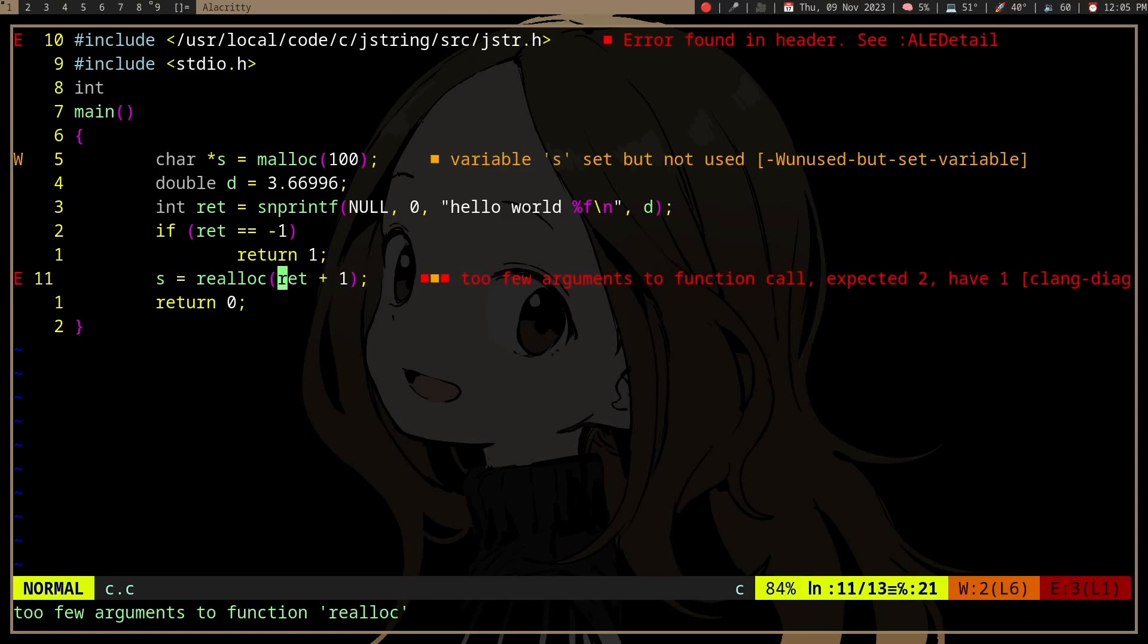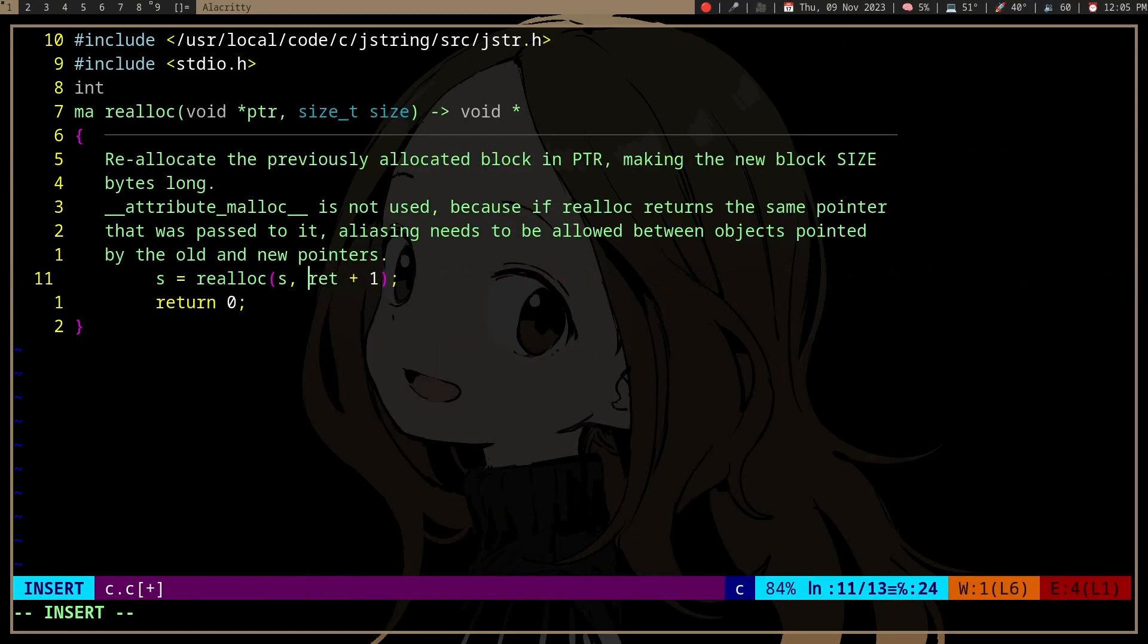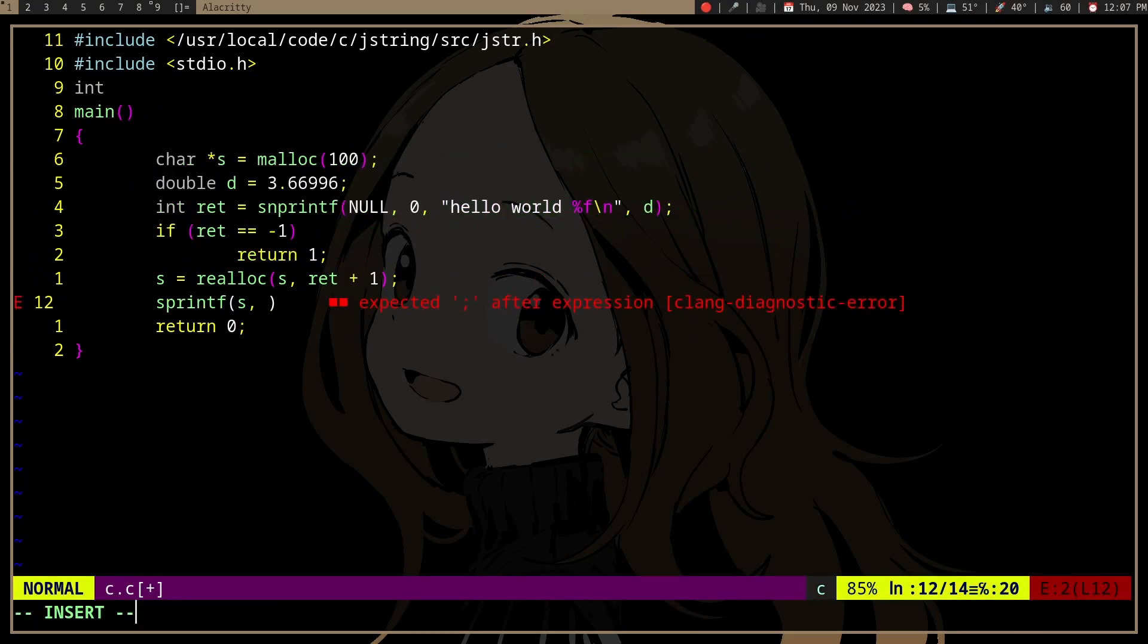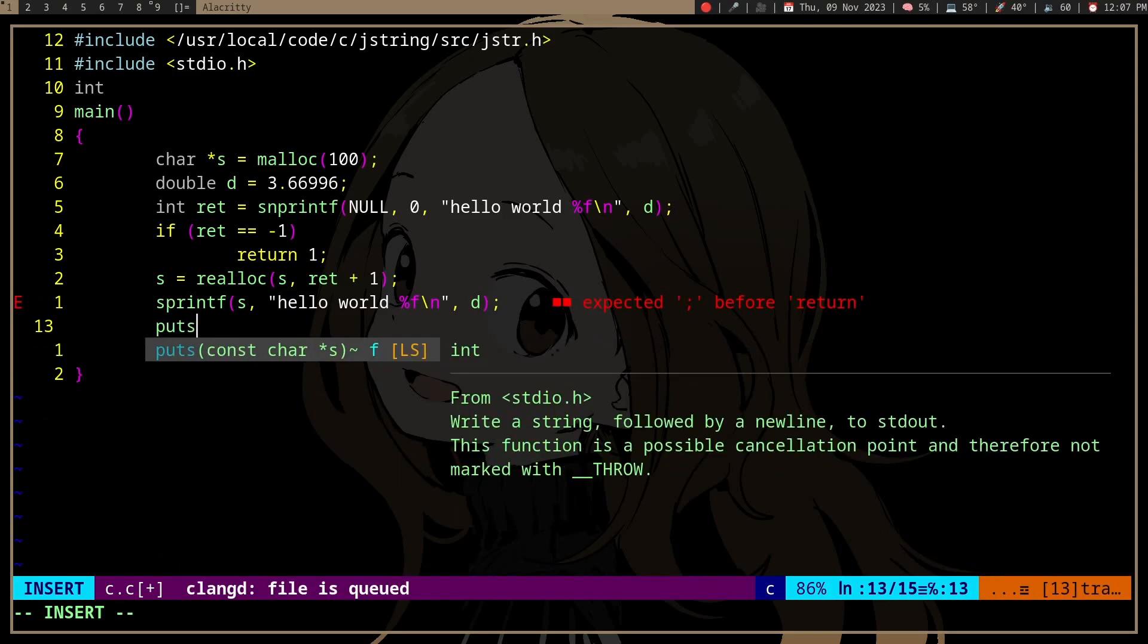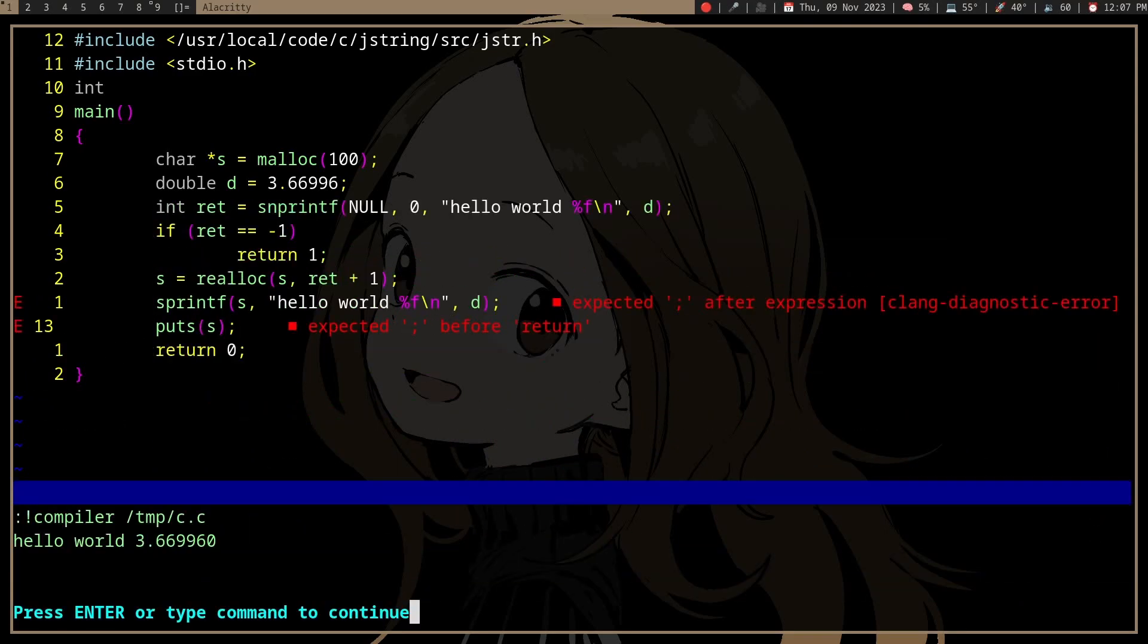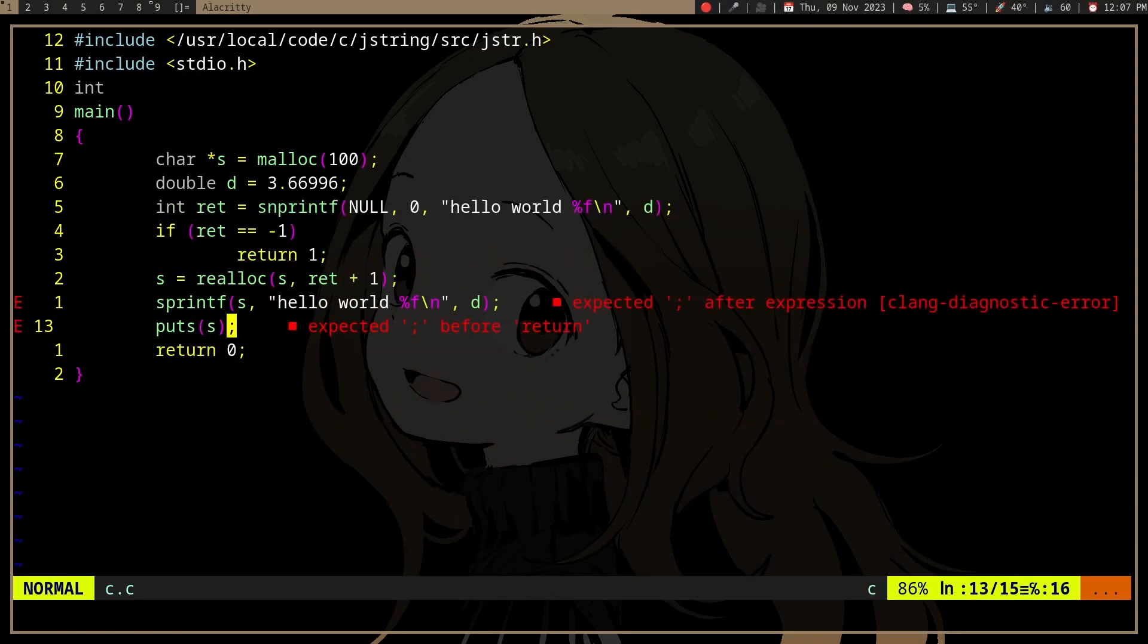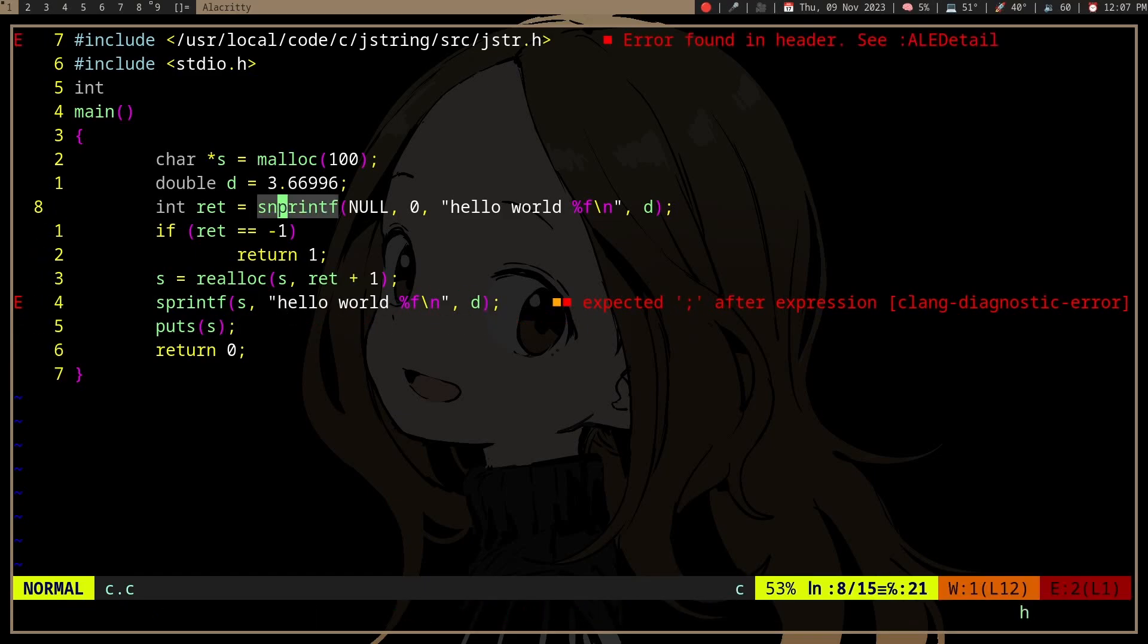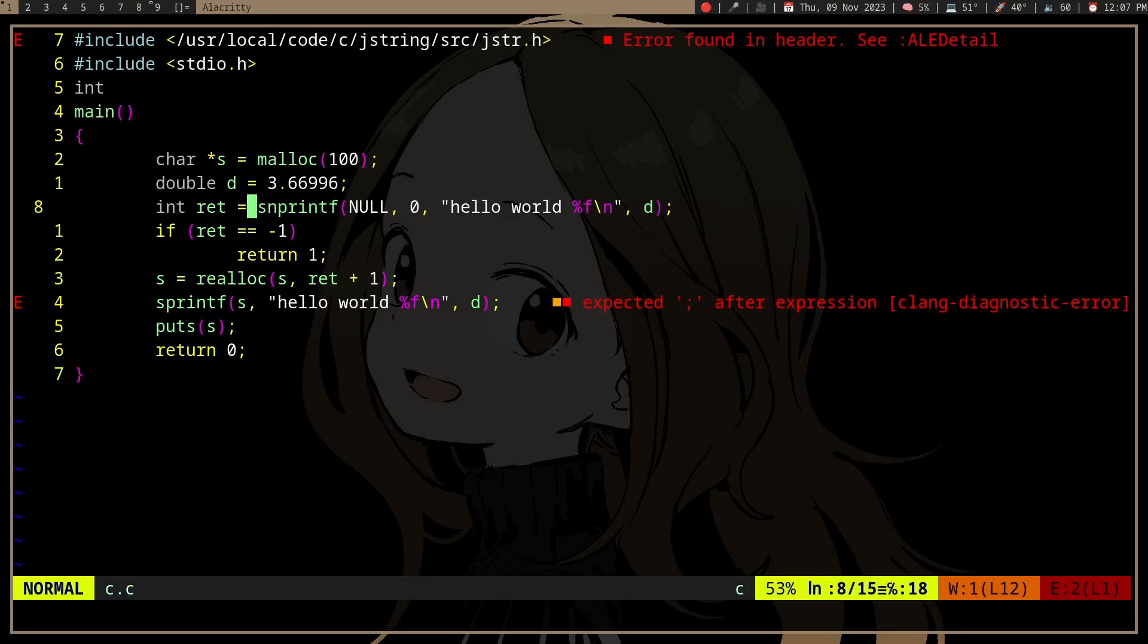And then we can do the actual sprintf. Now you would probably want to do vsnprintf if you're using it in a function to reuse the variadic arguments.